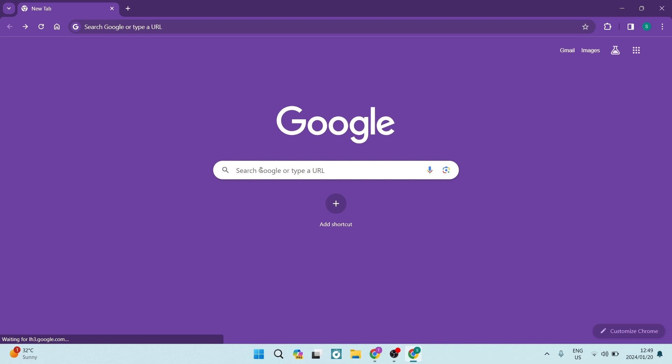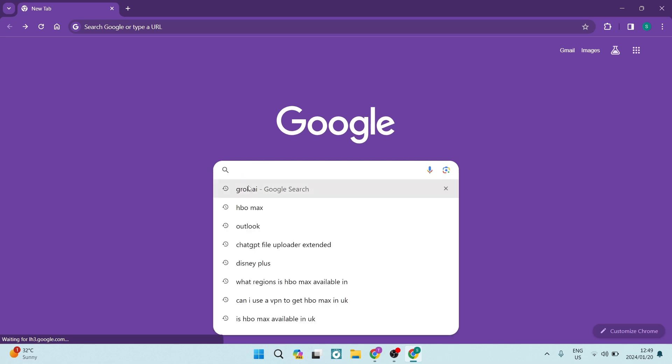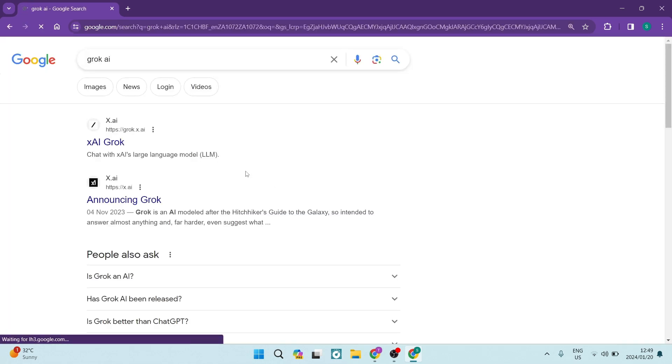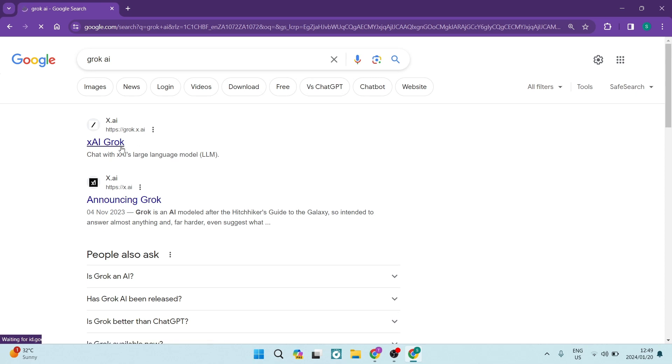We're going to go into our Google search over here and we're going to hit Grok AI. Now this is the official site grok.x.ai. You're going to jump in right over there.